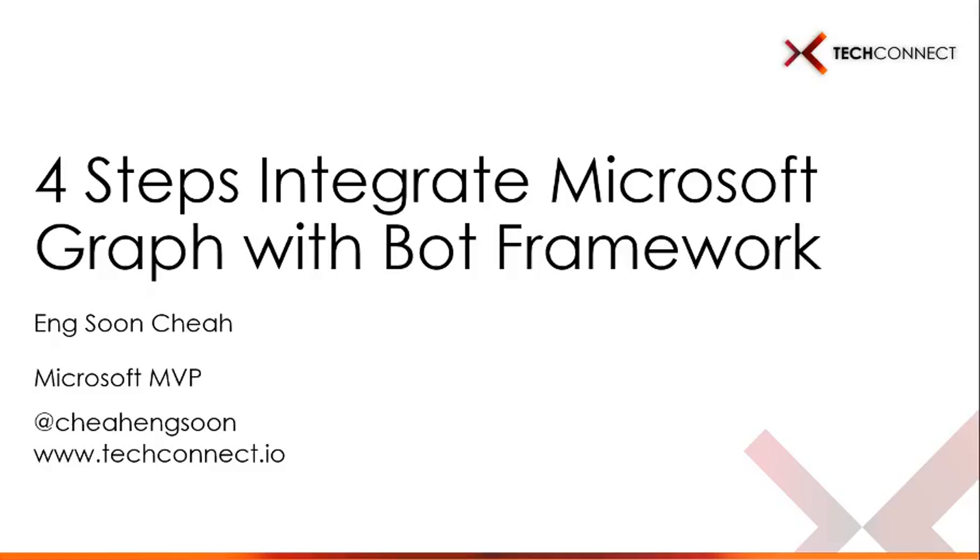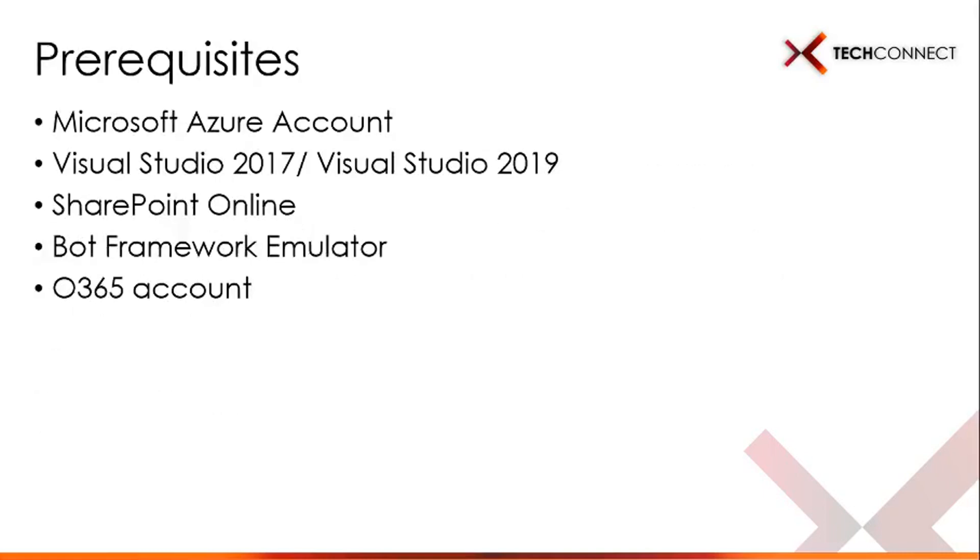Let's look at the prerequisites. First, you need to have a Microsoft Azure account because we need to sign in with Azure Active Directory and register the application. Second, either Visual Studio 2017 or Visual Studio 2019. Third, you must have SharePoint Online.